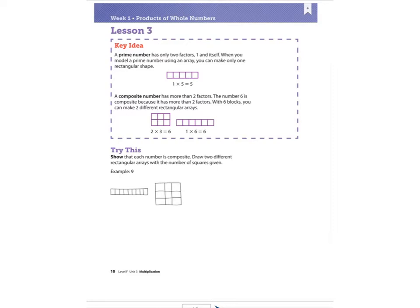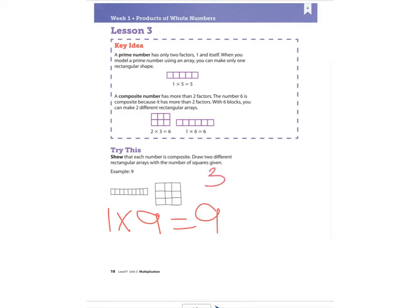On the 'try this,' they gave an example. It says show that each number is composite — remember a composite number has more than two factors — and draw two different rectangular arrays with the given number of squares. For the number nine, we could do one times nine equals nine. Or, since three is a factor of nine, three times three equals nine. This one would be an example of that array.